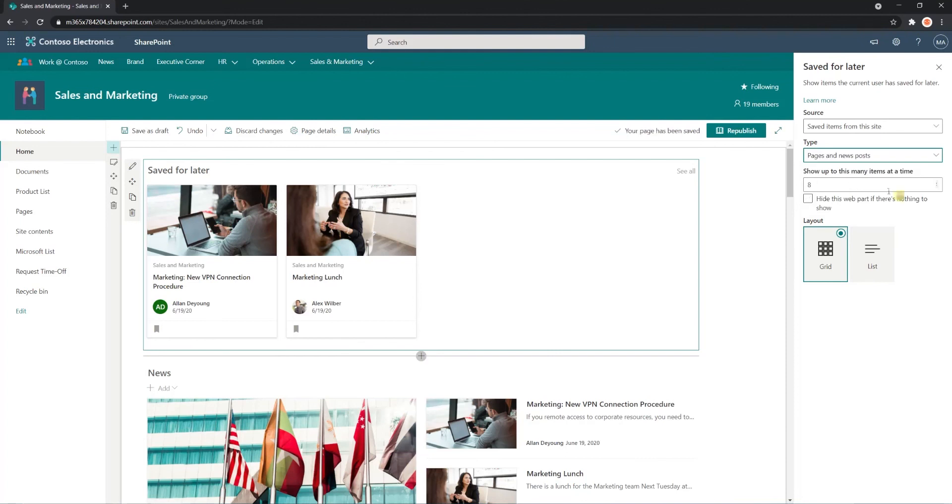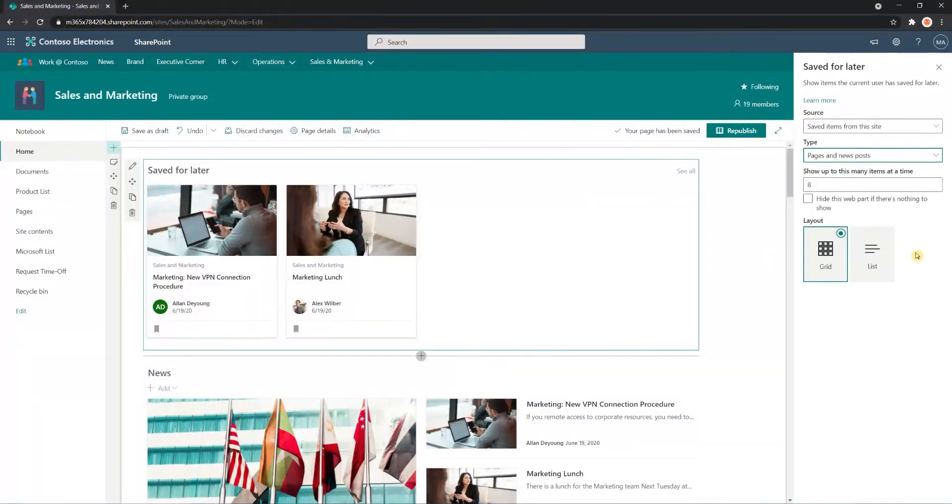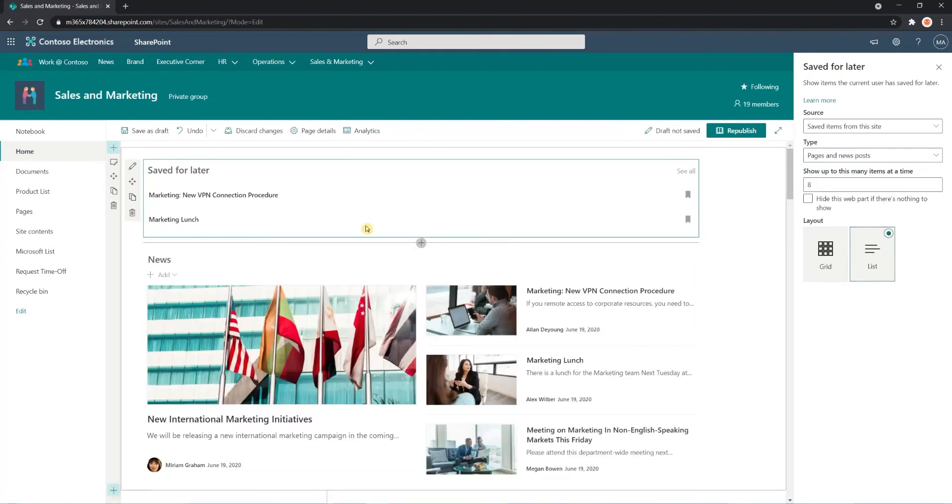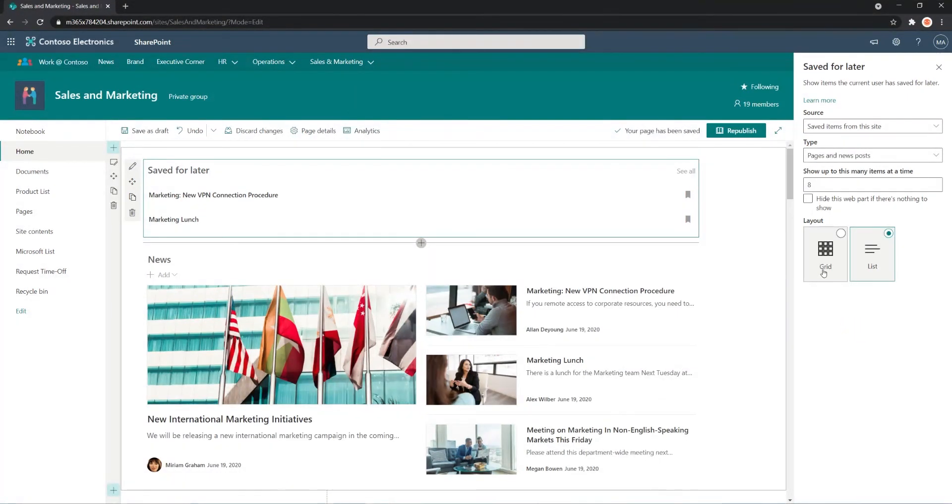And you can choose how many items to display on your Web Part. You can choose to either display them as a grid or a list. I'm a very visual person, so I always prefer the grid.